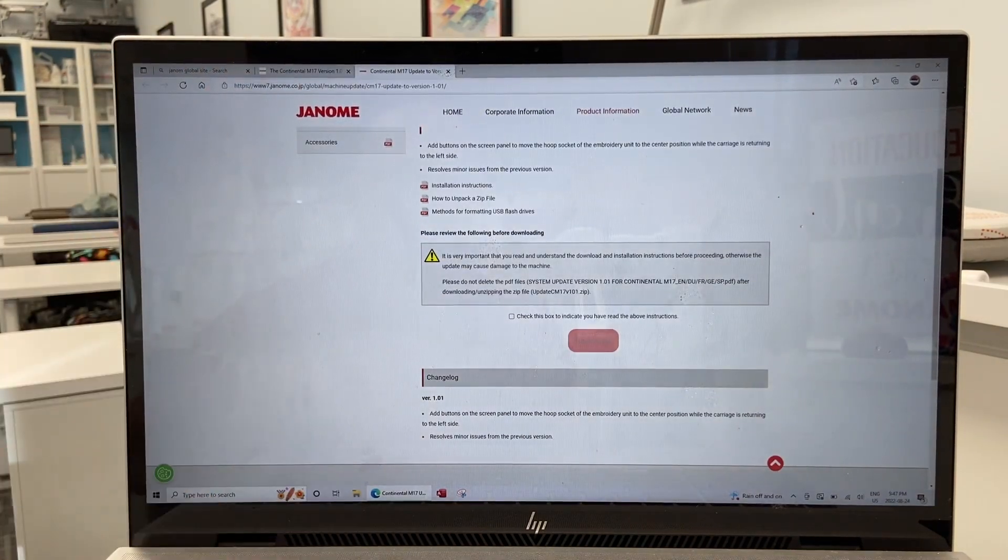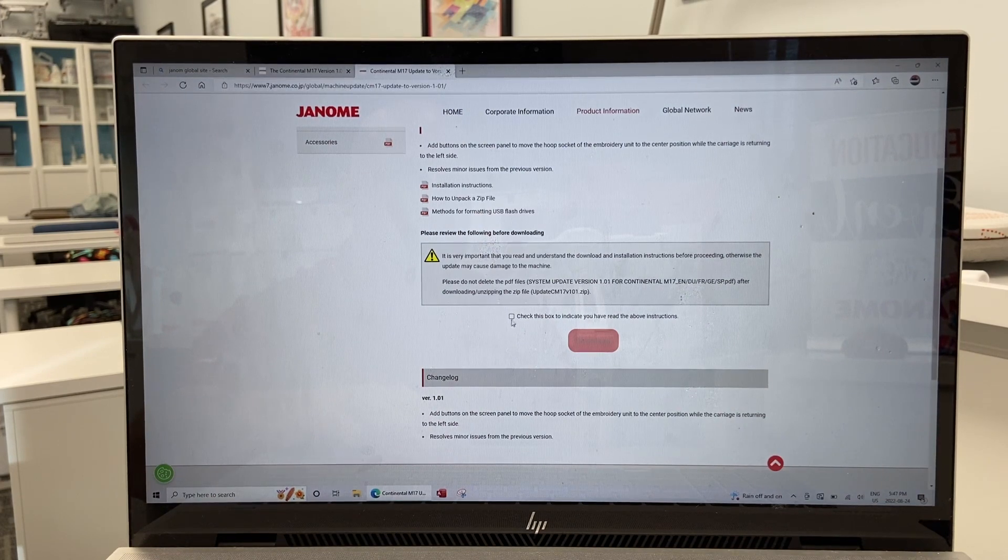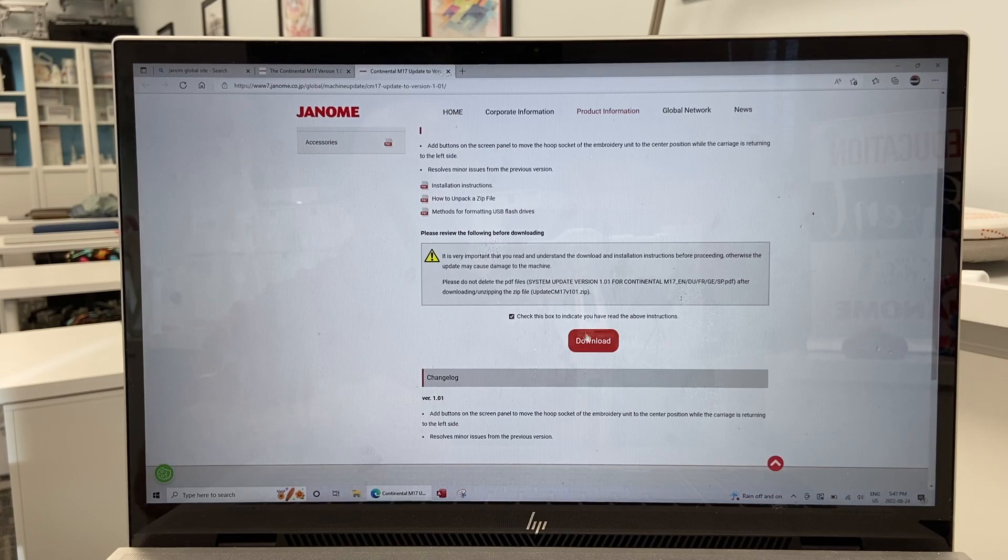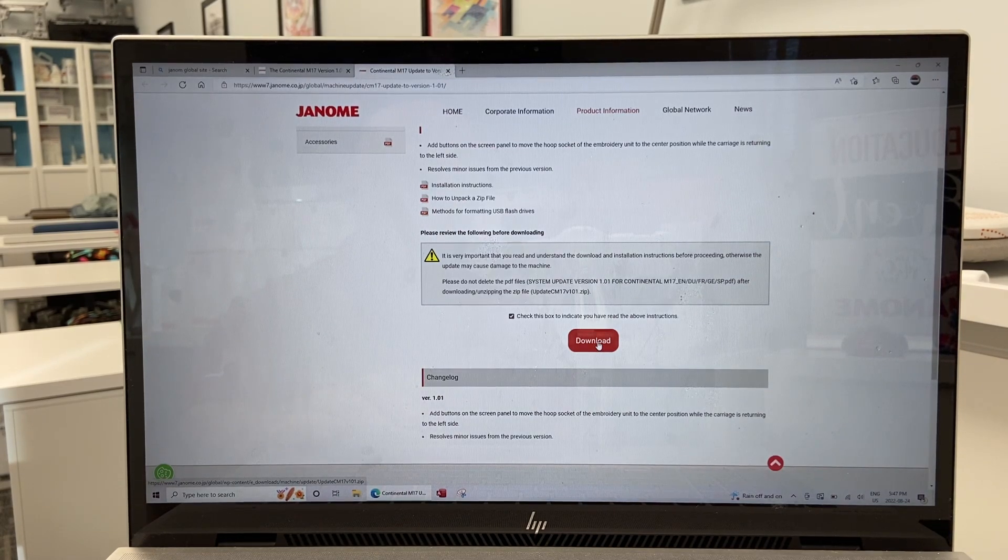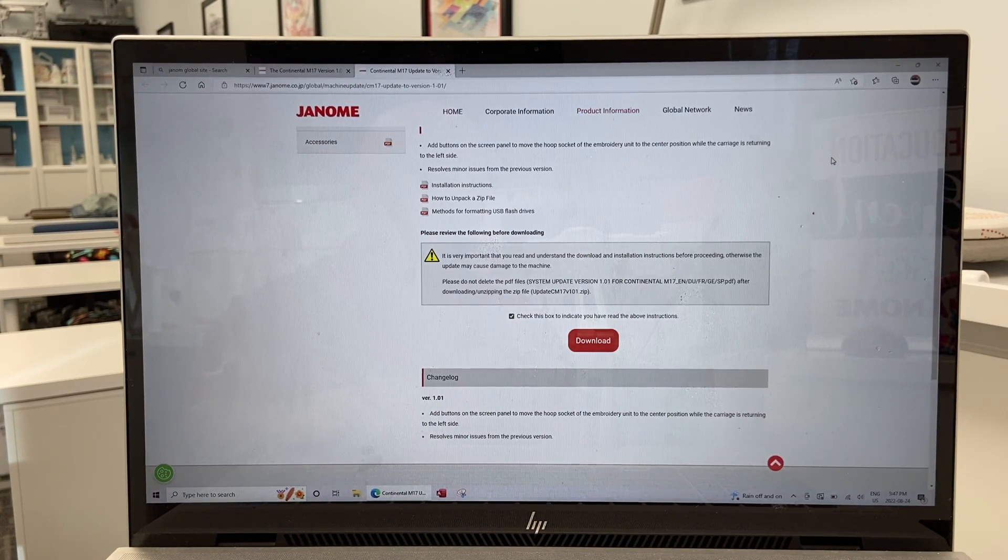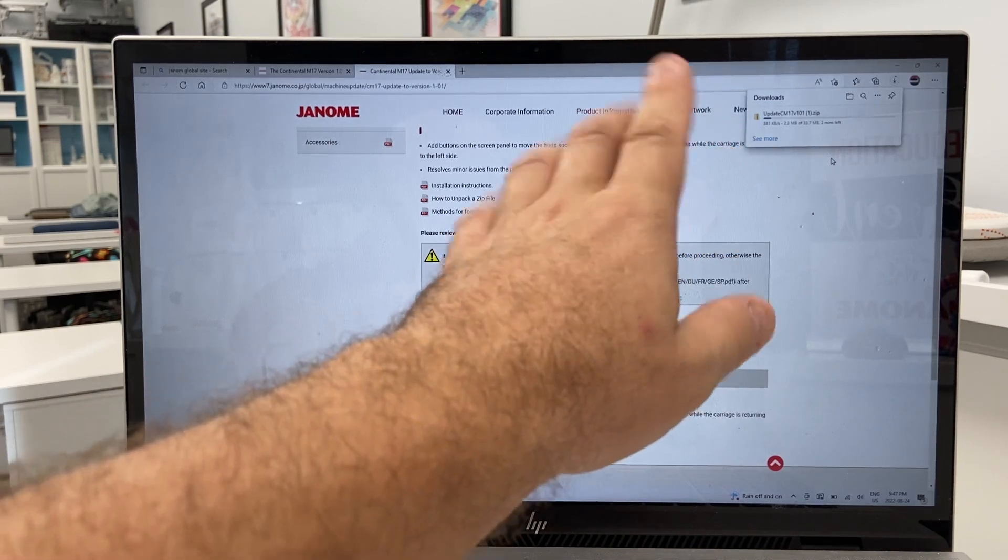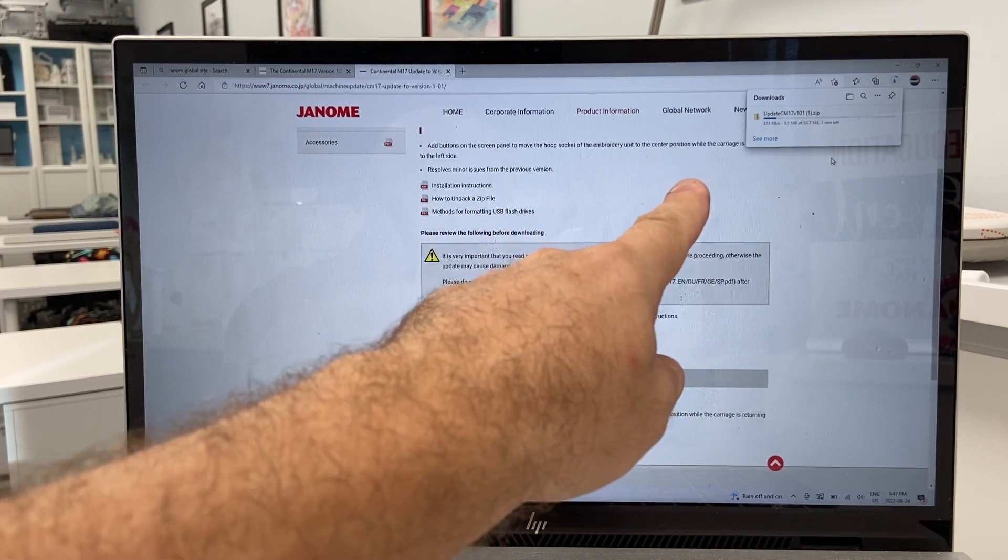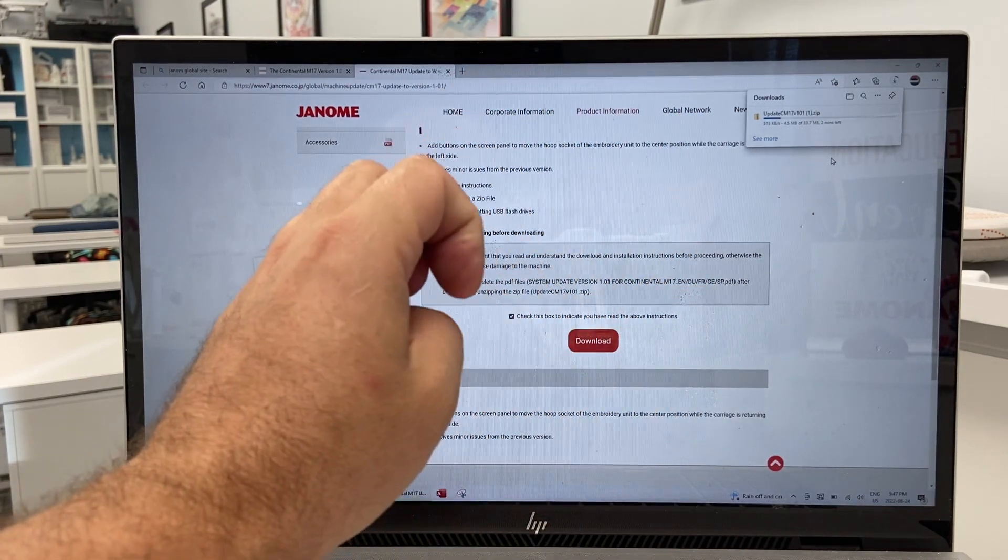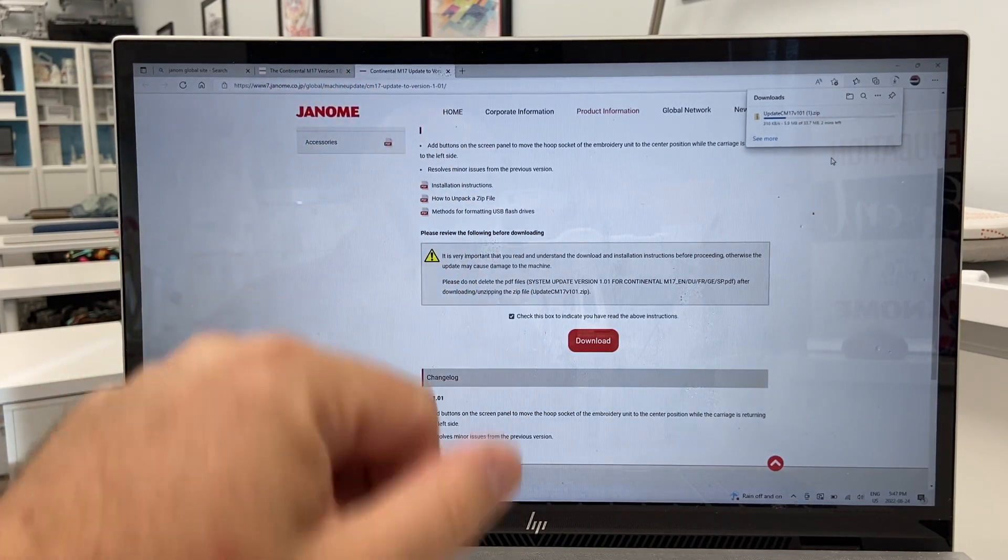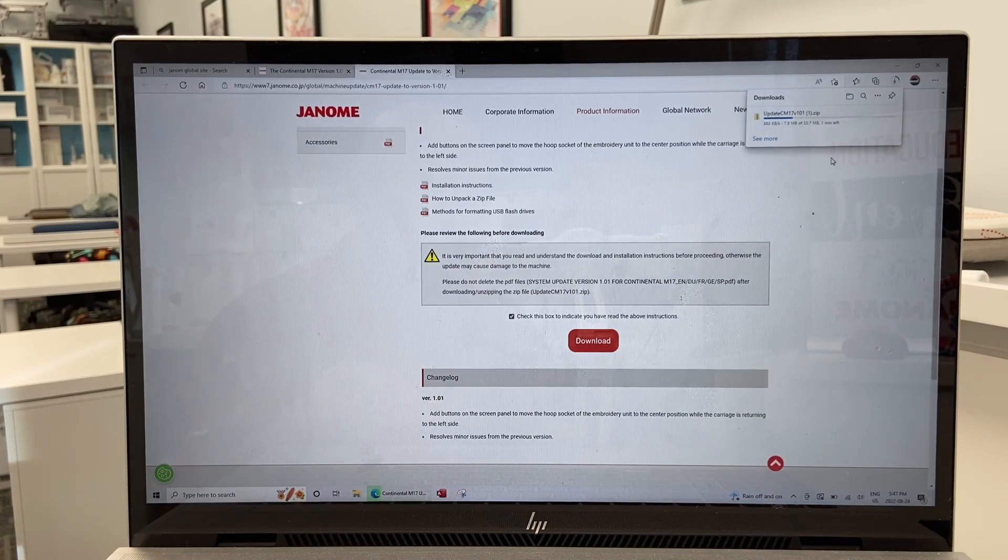Once we have read all of this, very important, we're going to check this box to indicate that you have read the instructions and now we can access that download button. Once we click download it's going to pop up on our screen and it's downloading that zip file. It takes a couple of minutes. Just let it do its thing. Once it's downloaded then we can open the update, extract the files onto our computer and then we can copy them onto the USB flash drive. It doesn't really take that long.